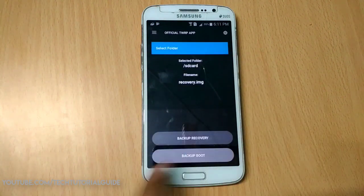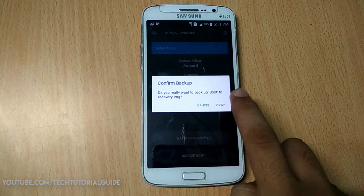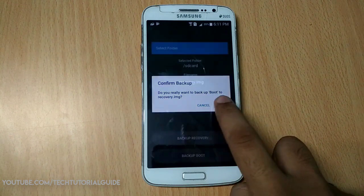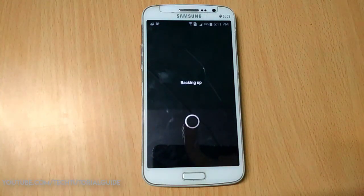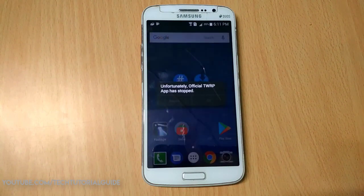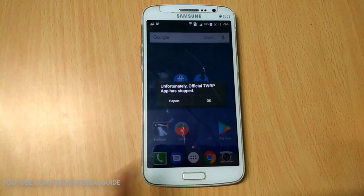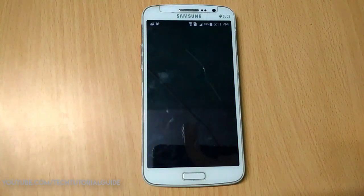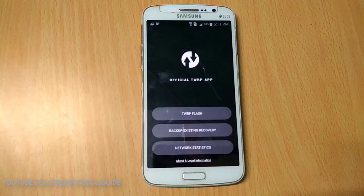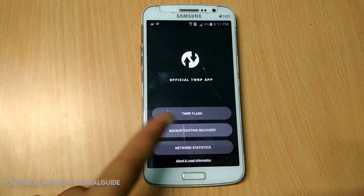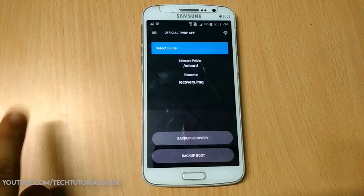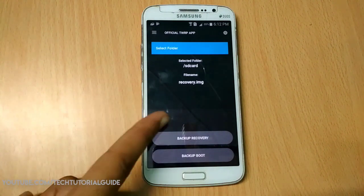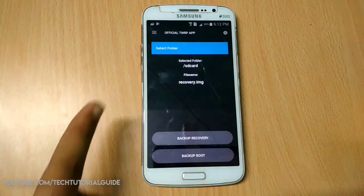Also back up your boot partition by clicking 'Backup Boot'. If the application crashes, don't worry — just reopen it. The original recovery.img backup file will be stored at flash/sdcard/recovery.img.